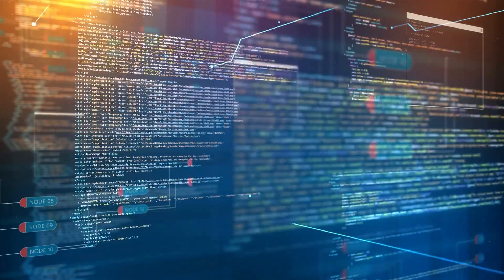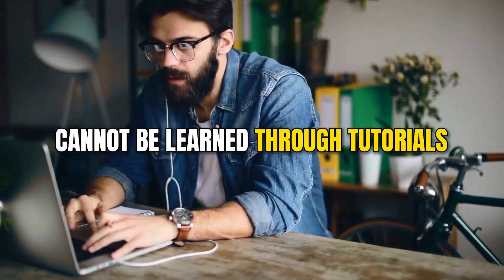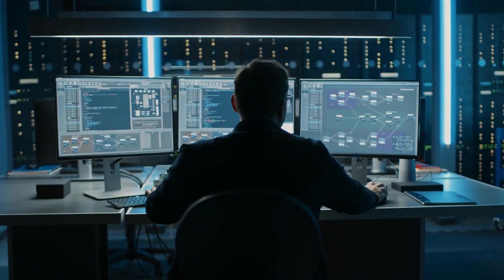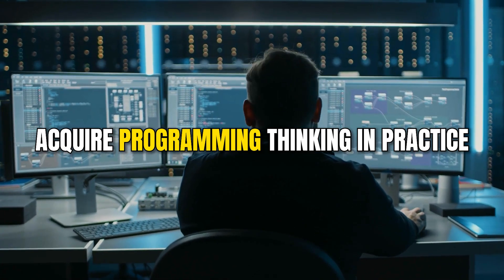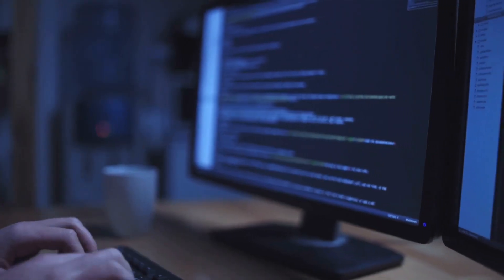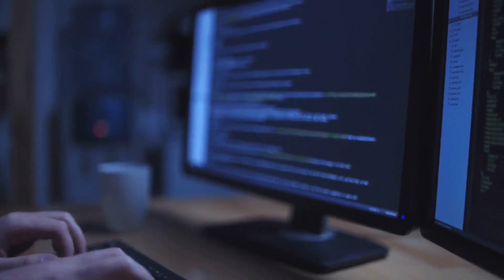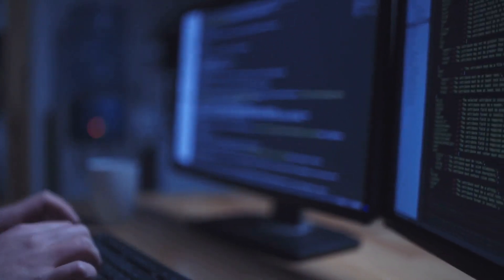Programming thinking, however, cannot be learned through tutorials. You really have to acquire programming thinking in practice, while you can acquire the programming language — the tool — through tutorials.